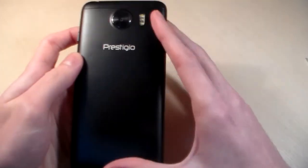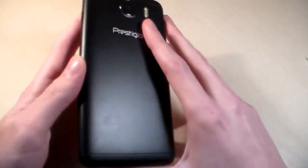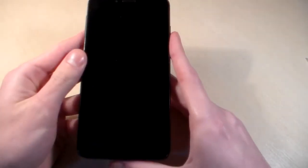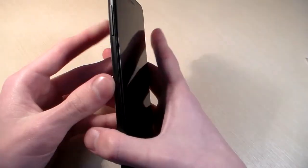On the back side we have camera and LED. On the front side 5.3 inch display. On the display we have front camera and talk speaker.